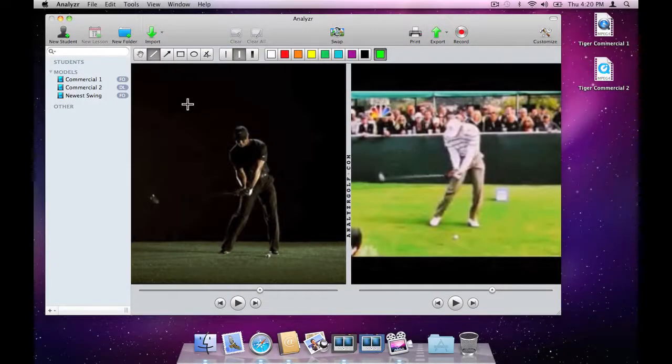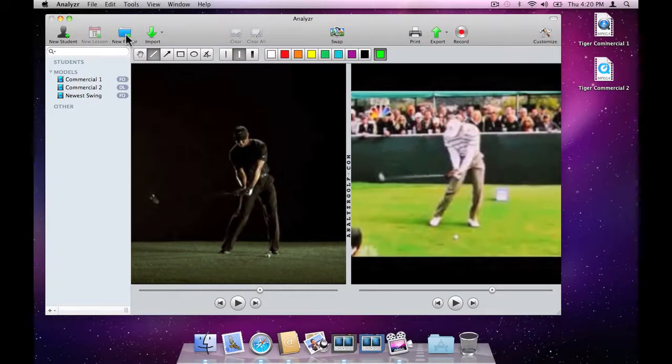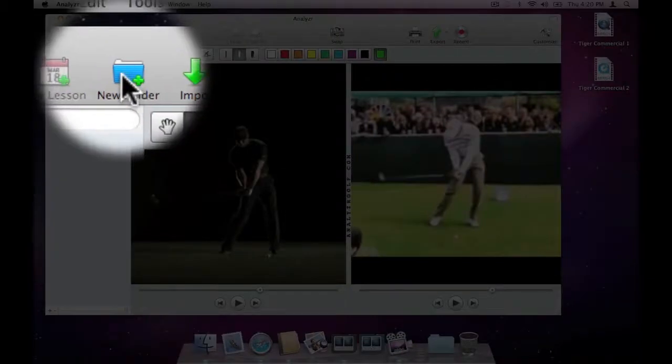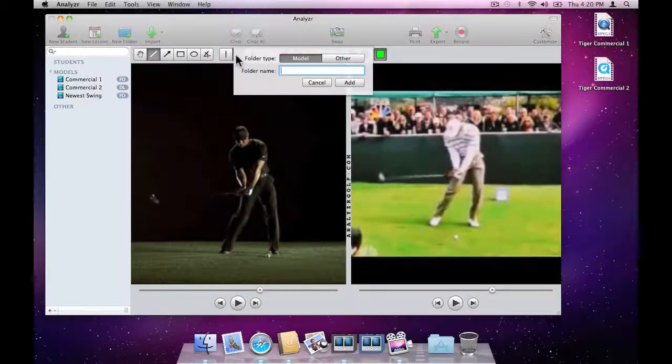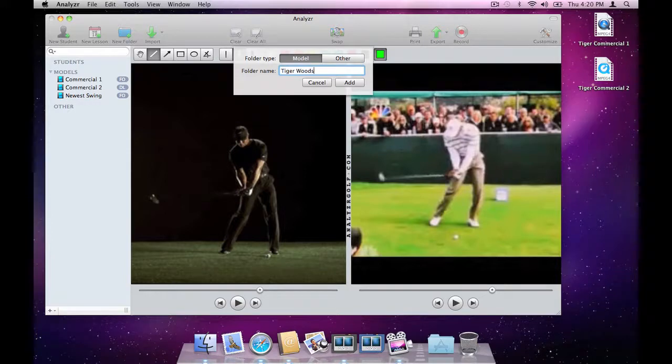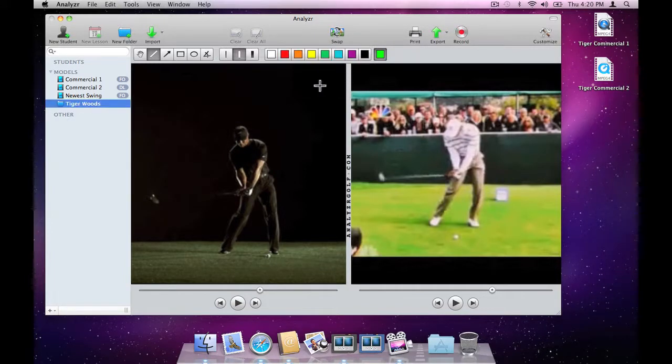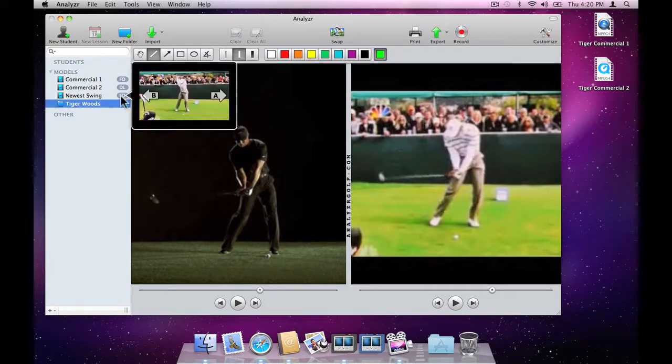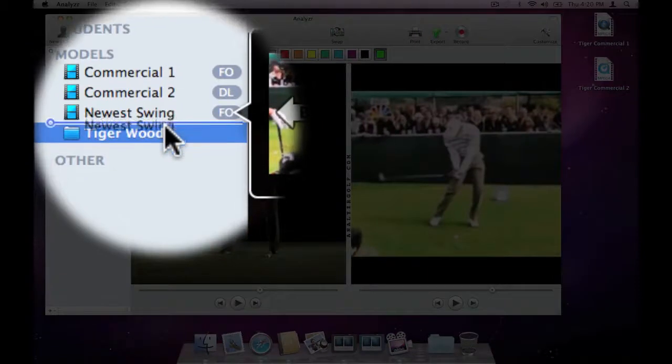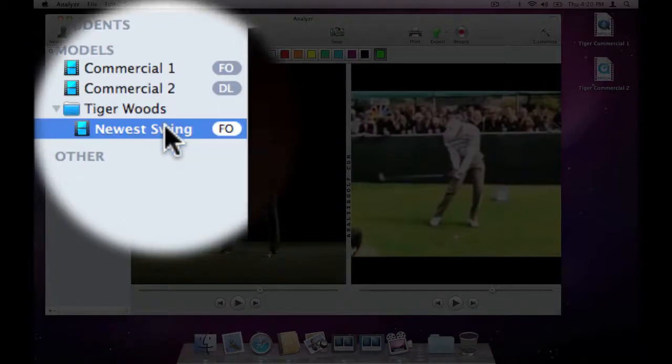Now, let's create a Tiger Woods folder and put the videos in there. The simplest way is probably to click the New Folder button. We'll call it Tiger Woods and create the folder in our Models section. To move the videos we've already imported into this folder, we can simply drag and drop them.